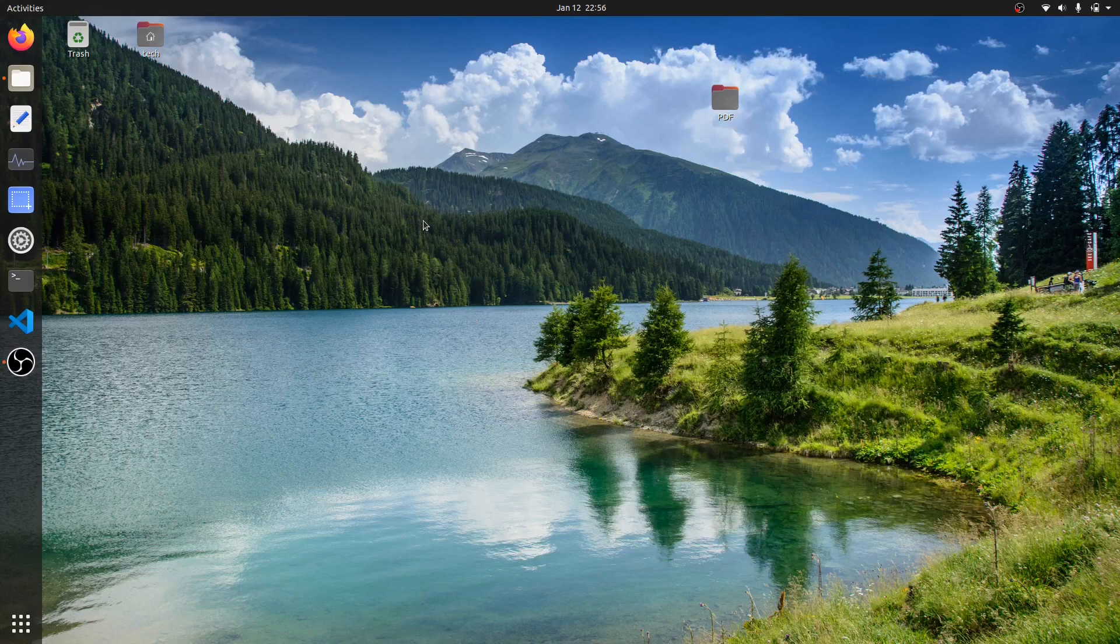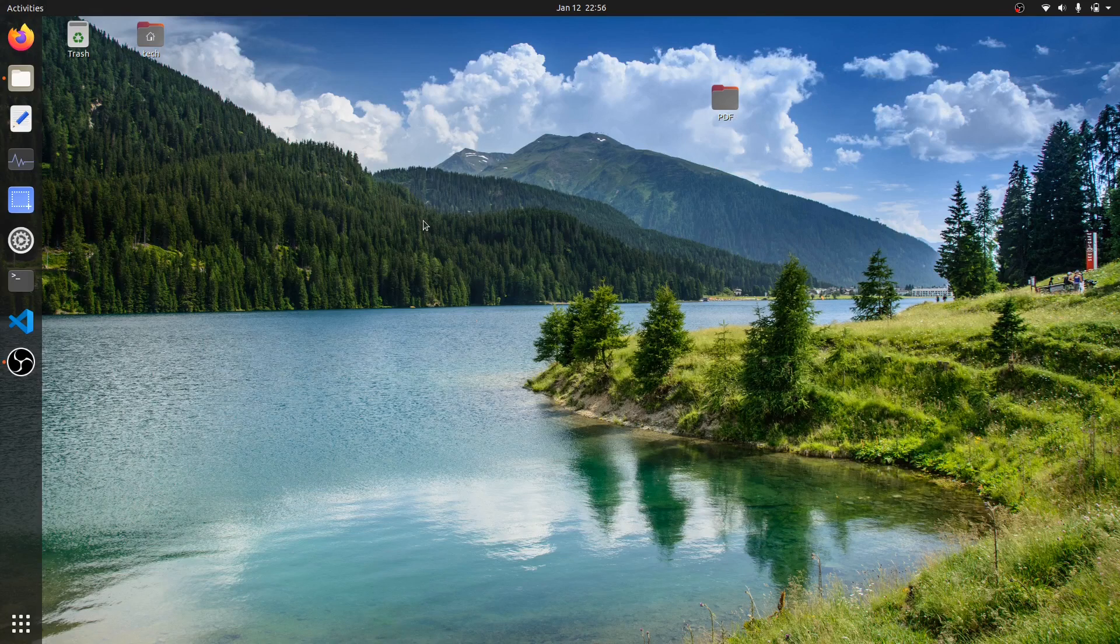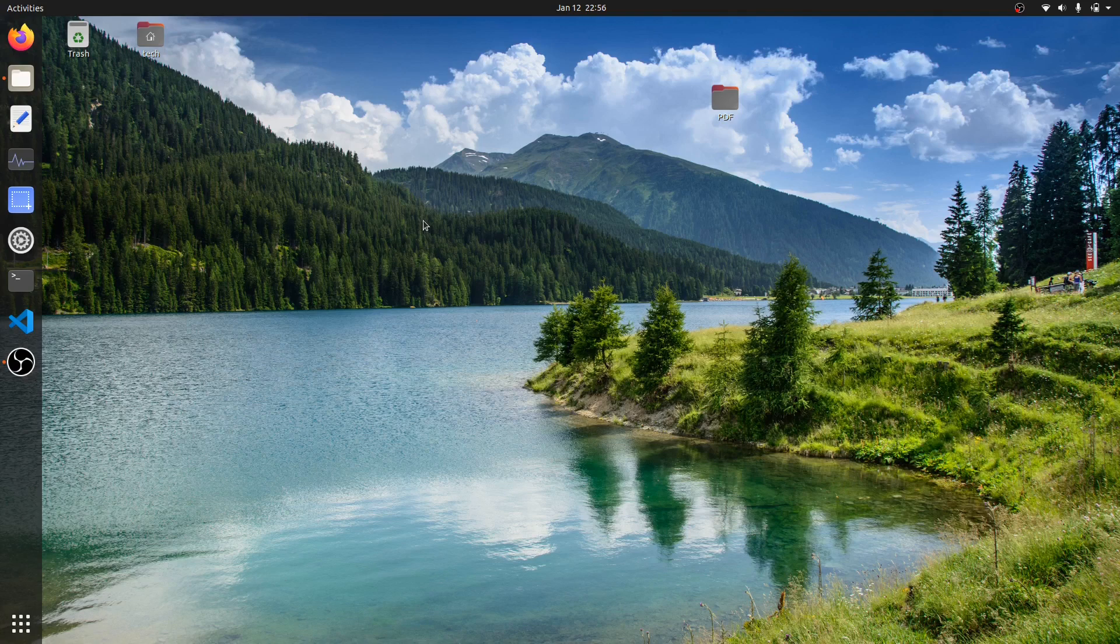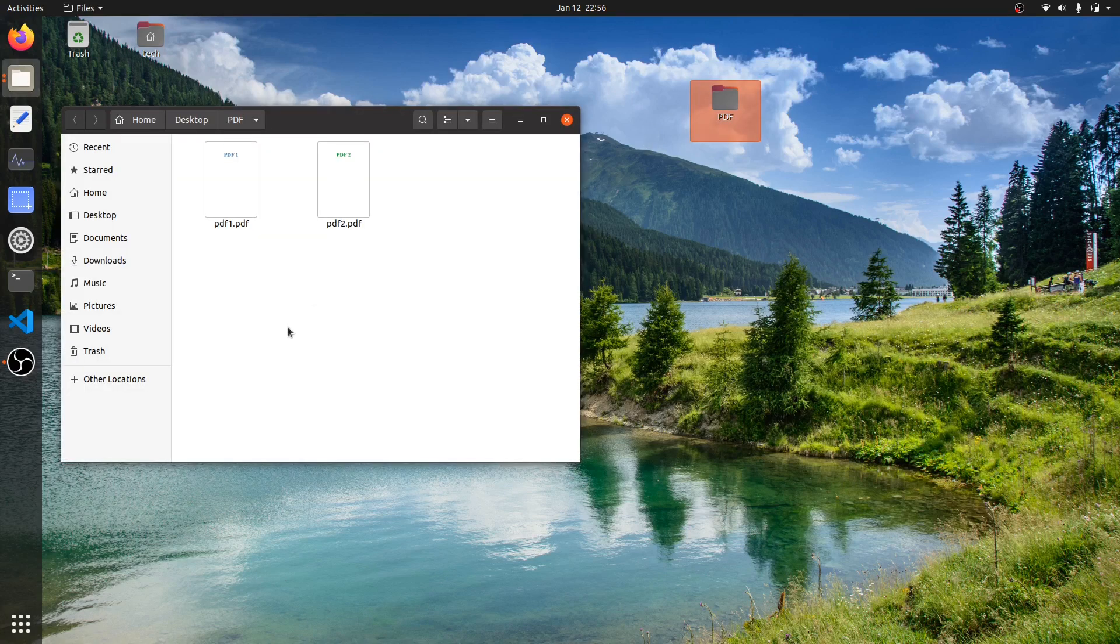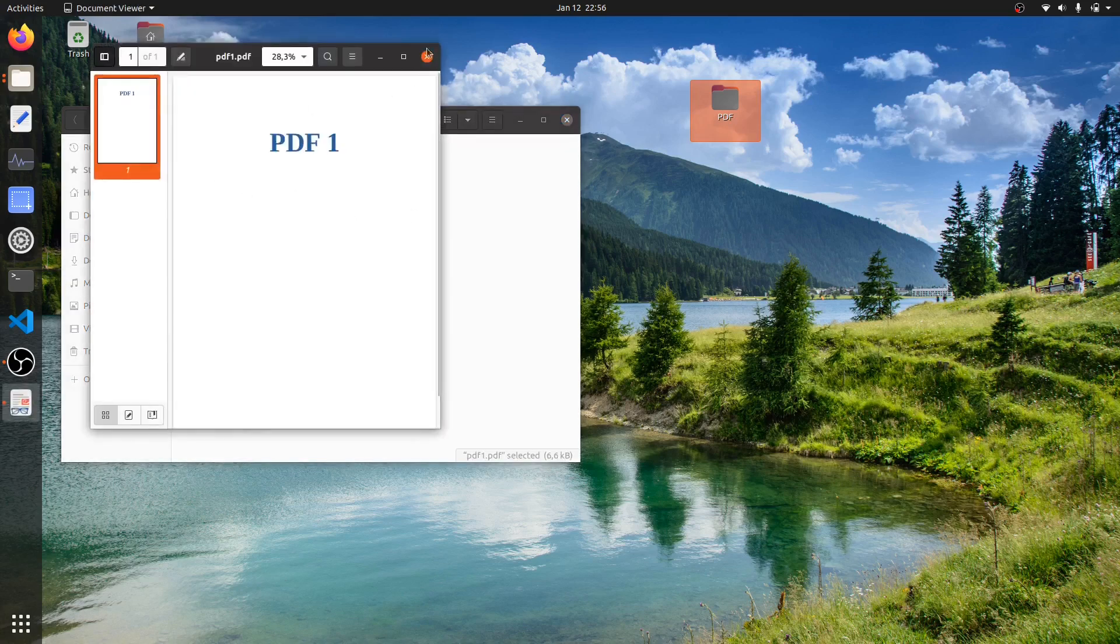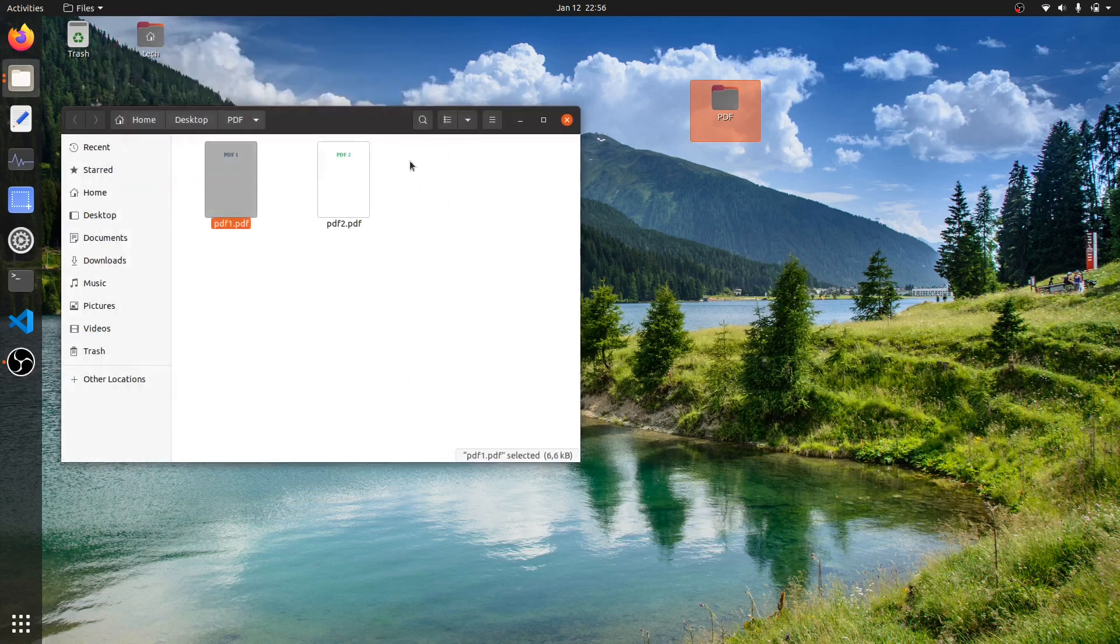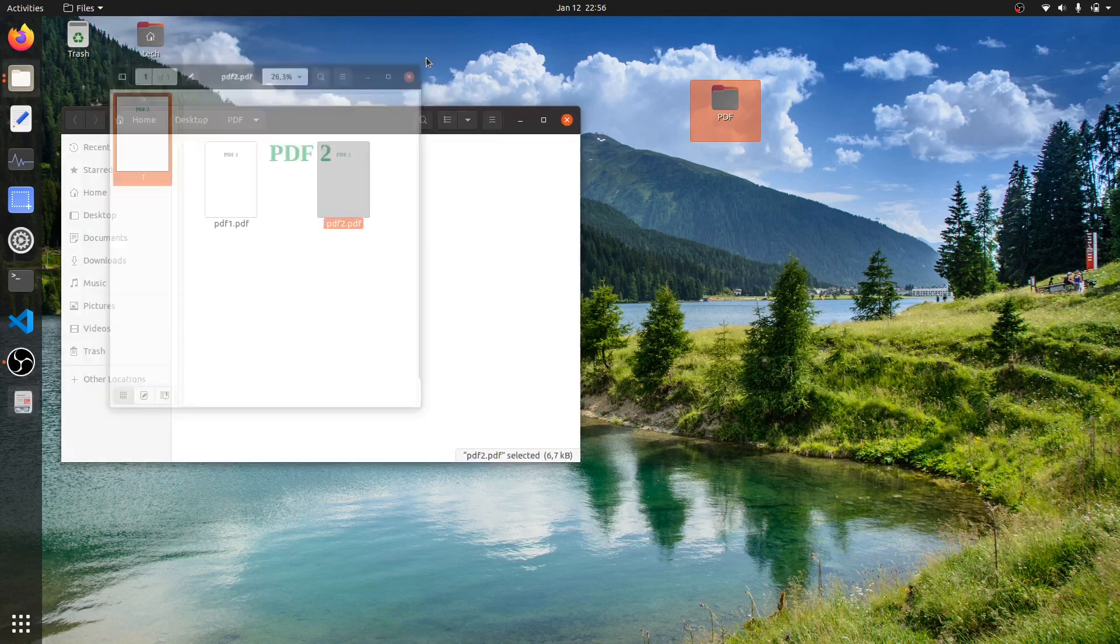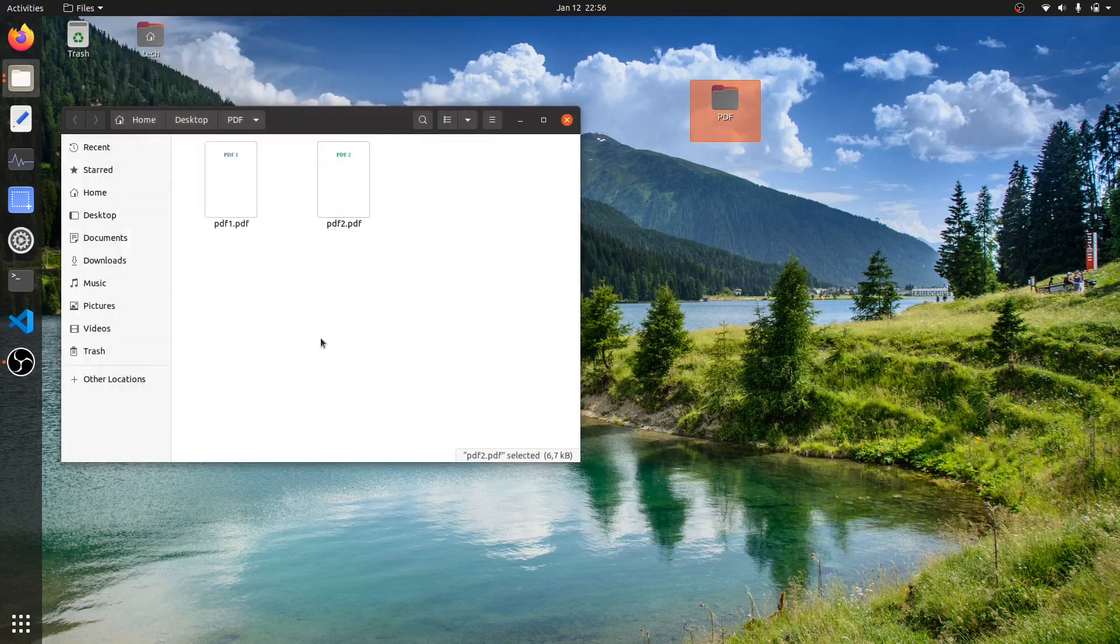Hello everyone, welcome back to another video. Today I will show how you can join or merge PDF files in Ubuntu or Linux operating system. So let's get started. Here I already have a folder. Inside this folder I have two PDF files - one is PDF1 and another is PDF2. We'll join these PDF files into one PDF file.